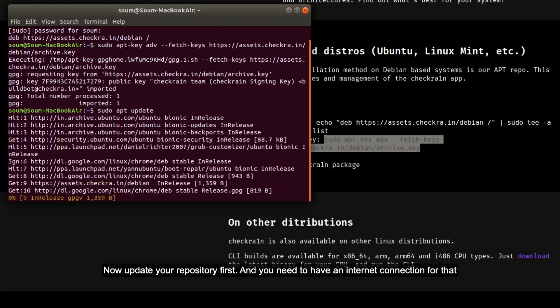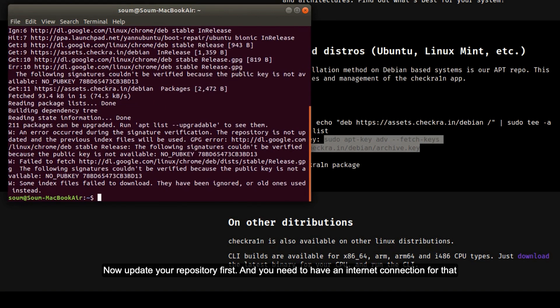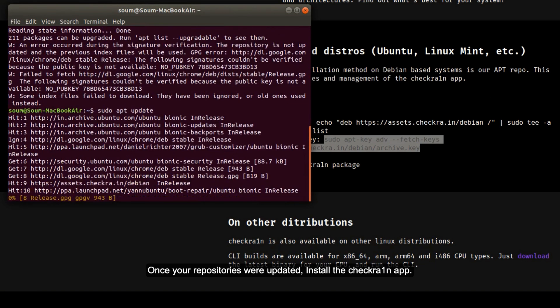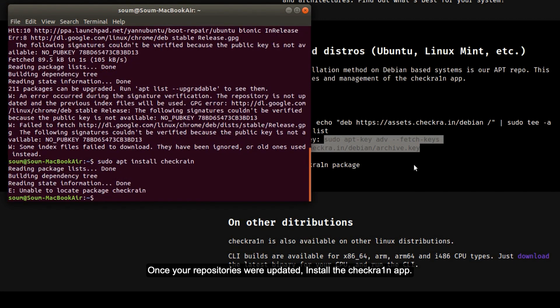Now update your repository first, and you need to have an internet connection for that. Remember once your repository is updated, install the Checkra1n app. Just type sudo install Checkra1n.